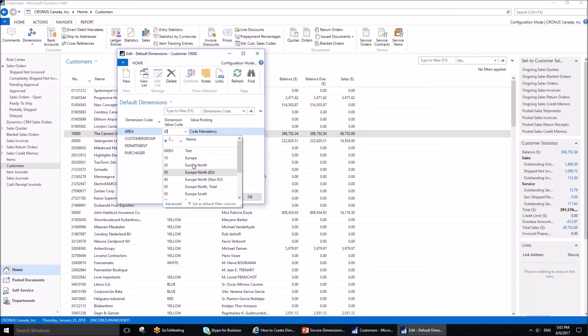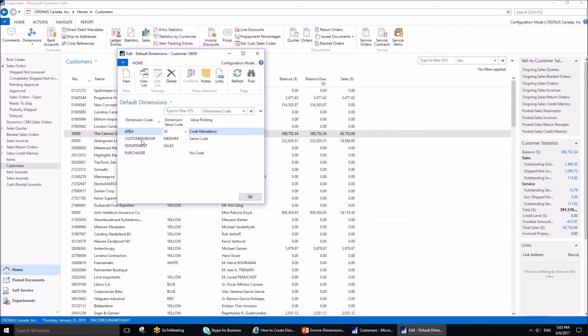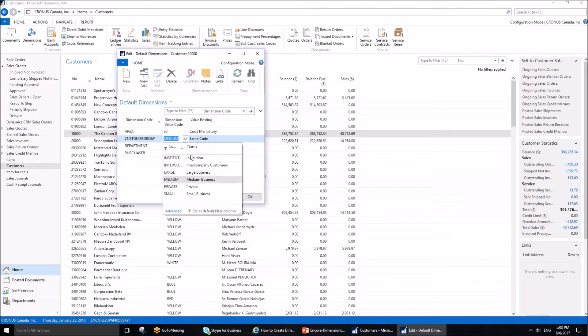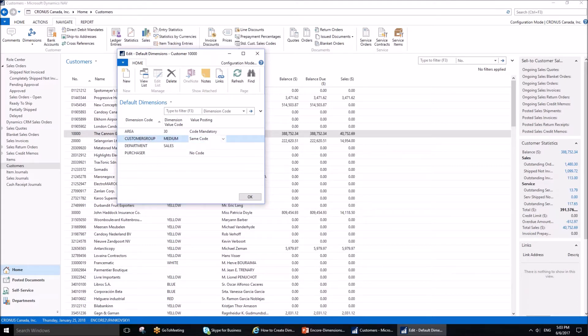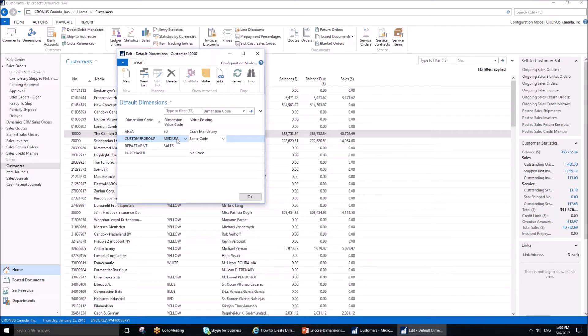On line two, we have the dimension Customer Group with dimension value Medium, and the value posting is Same Code. Same code means that whatever we have specified here is mandatory and we cannot change it. So anytime this customer is used in a transaction, the dimension value code will be Medium.